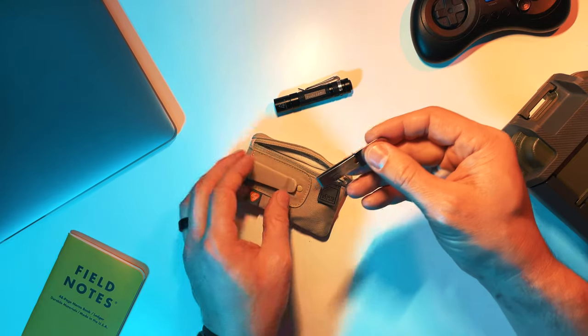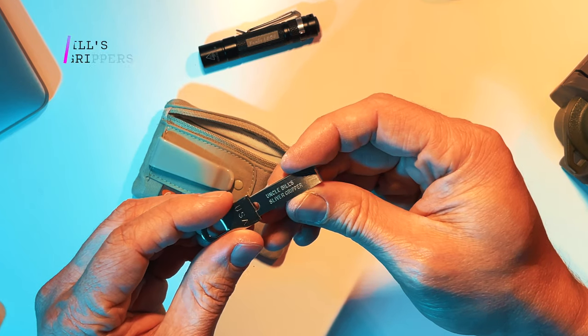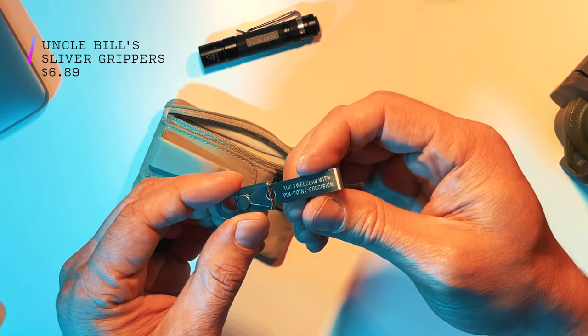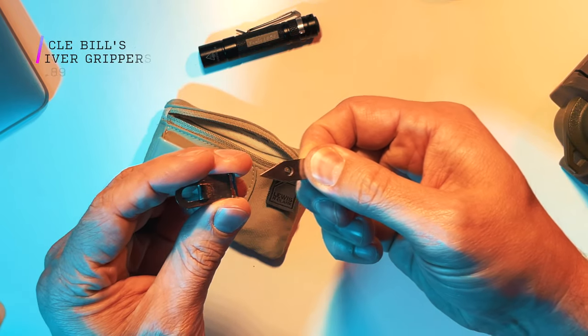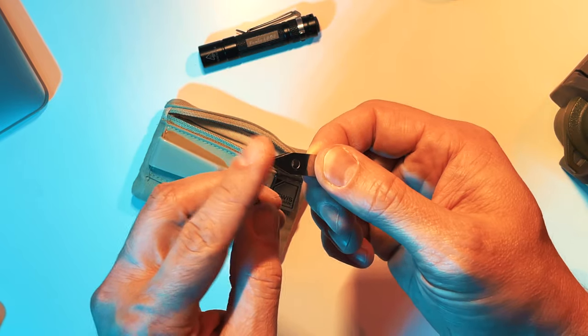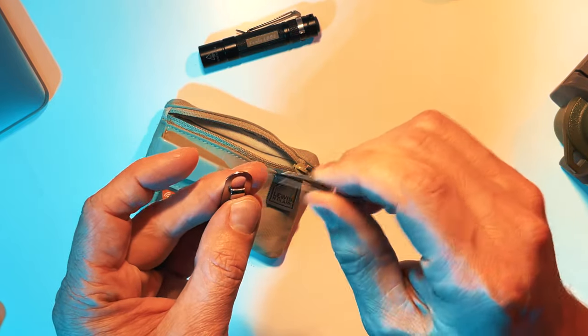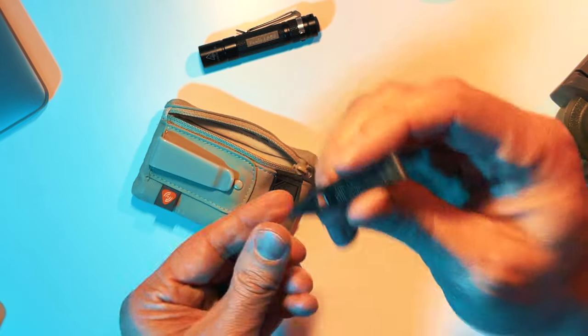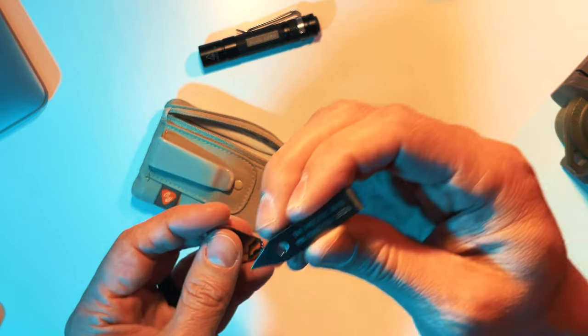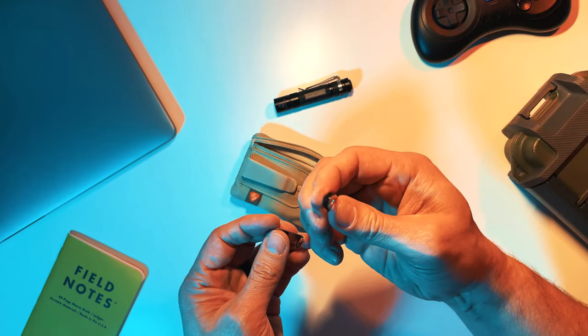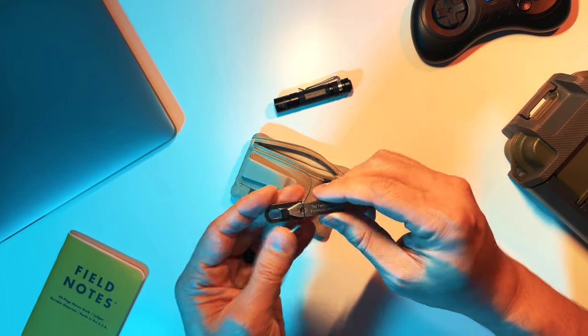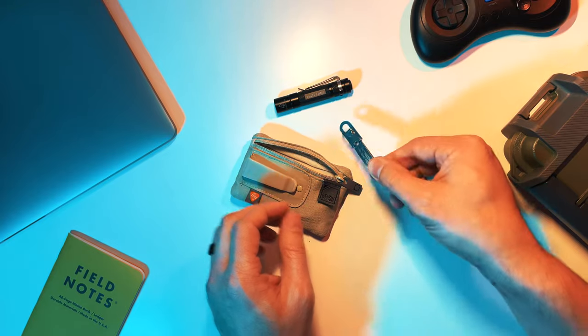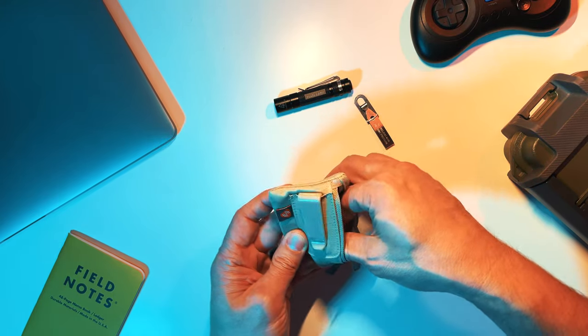Next thing I have on here is Uncle Bill's Sliver Grippers. These are little tweezers that are amazing. And you just grab them like this. You pinch and pull them out. They lock in this little holding thing to where you're not going to poke yourself or anything like that. You can actually put a little clip on there if you really want to. These little tweezers work very well to get splinters out, all sorts of different things, and then they just snap back into that little holder. Again, very cheap on Amazon.